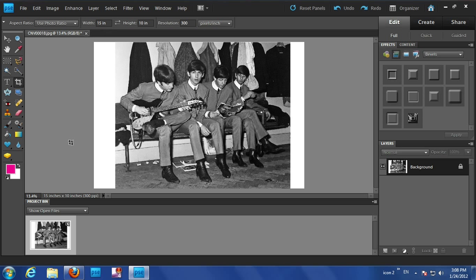You can also do that through the option called image size. There's image size and canvas size. If you select canvas size, you can set the canvas to whatever size you want and it will just build the white border around it. So from there, you just order that print as a 15 by 10, and that's exactly how it will come out looking with those white borders.